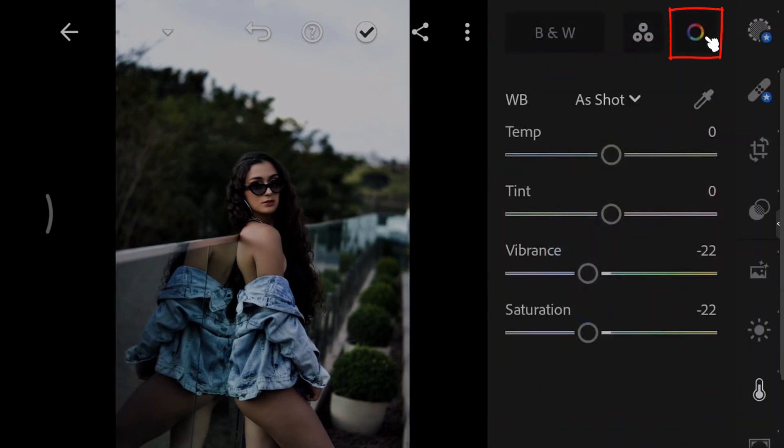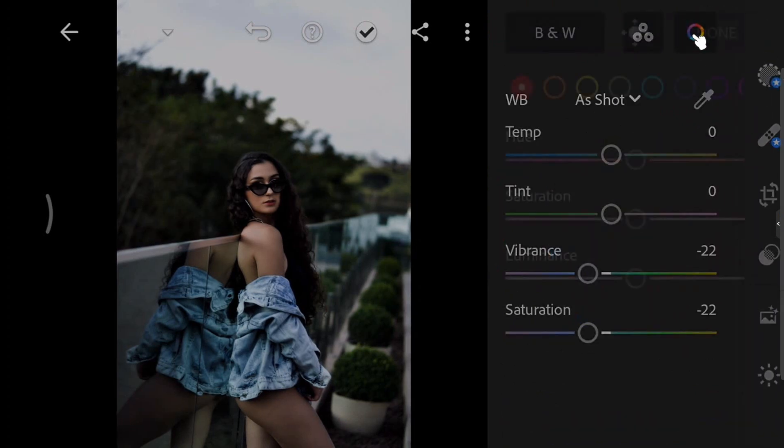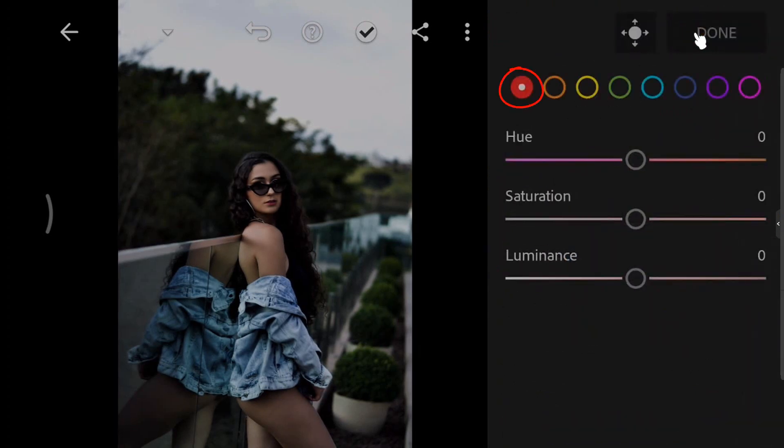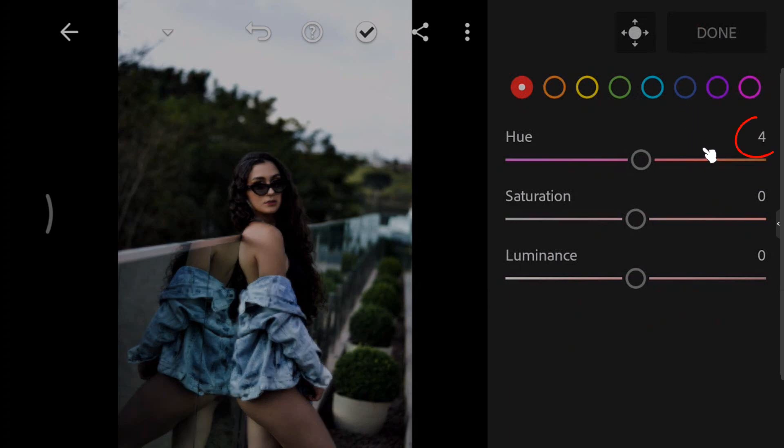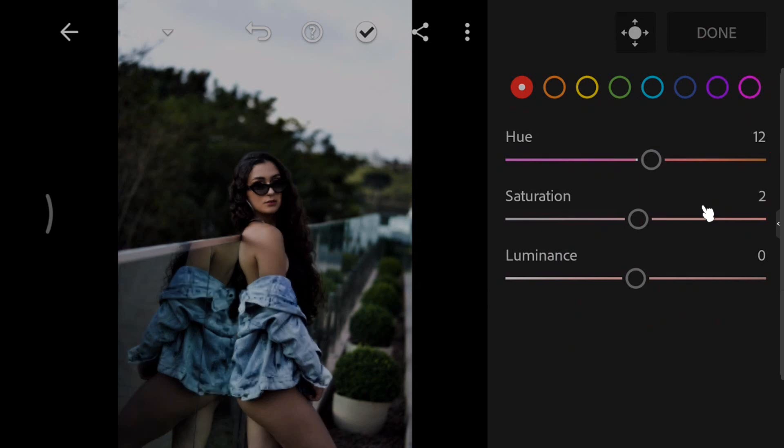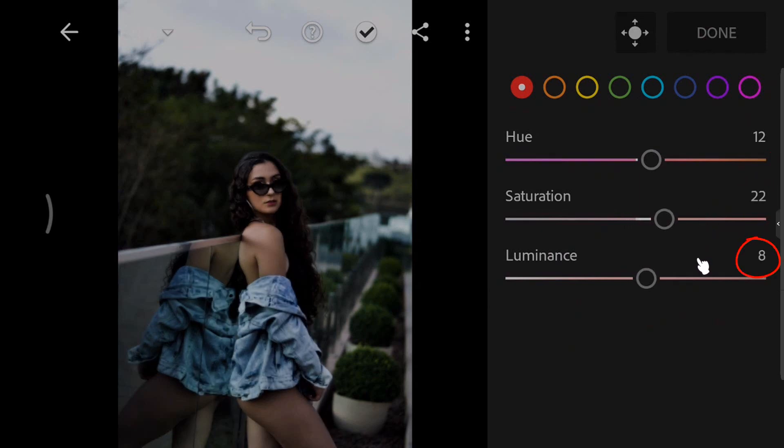Go to Color Mix. Select the red color. Increase the hue to 12. Set the saturation to 22. And increase the luminance to 20.